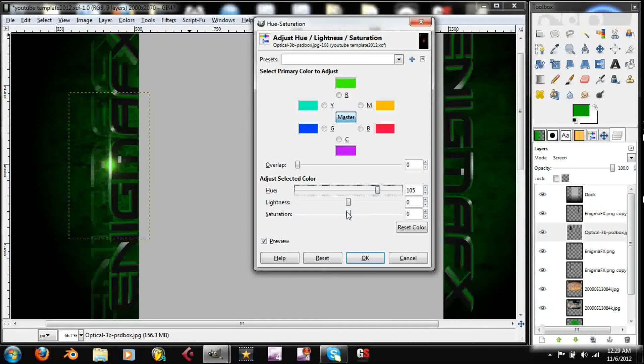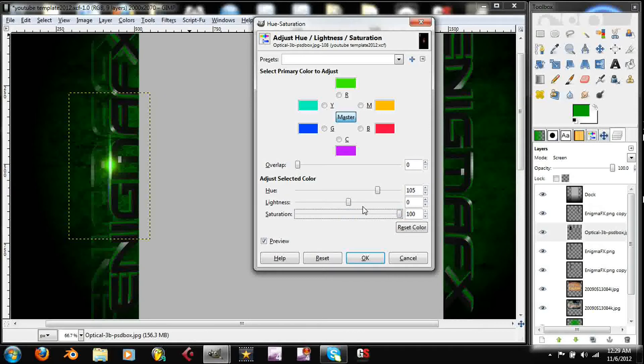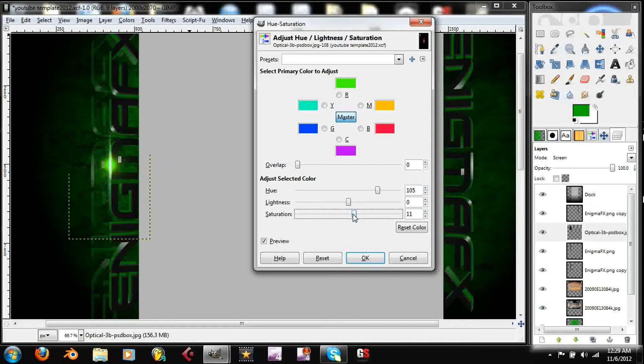So yeah I mean you can mess with that, and then the saturation I tend to put up so it gives it a really bright effect. You know not all the way up, maybe this time. You know what, let's try and drop it a little bit more, right about there. Seems legit.